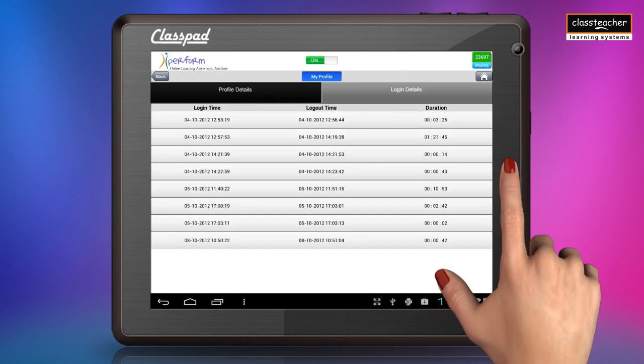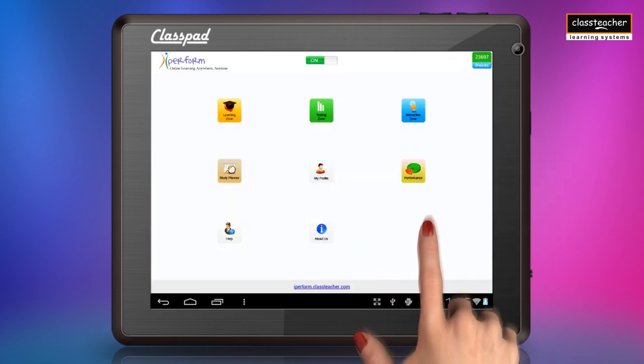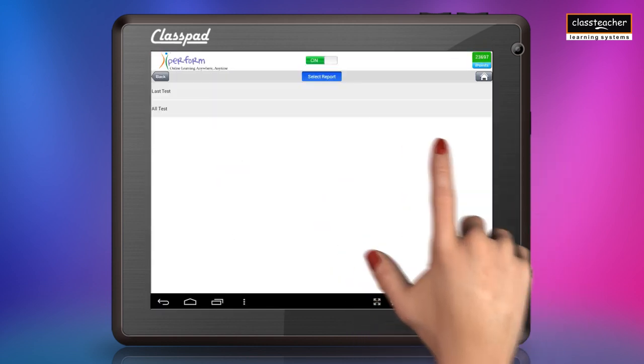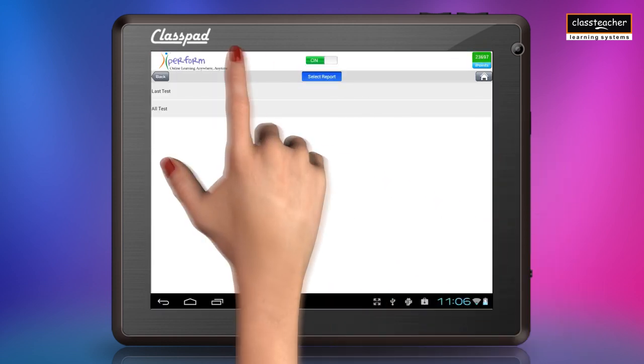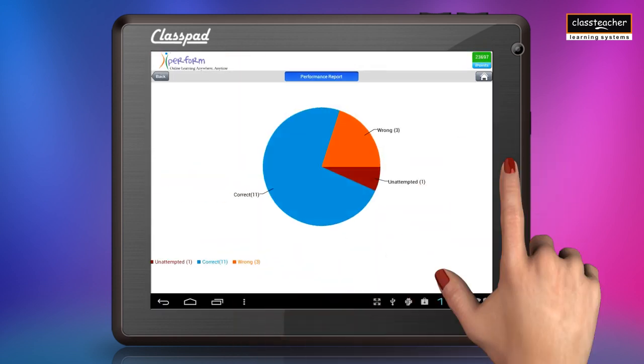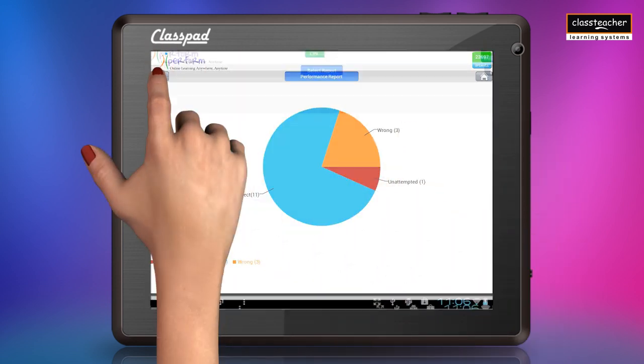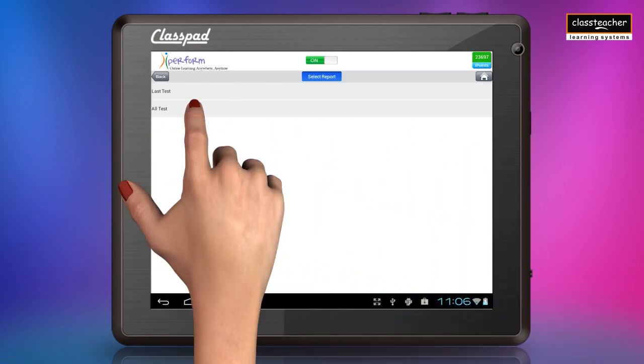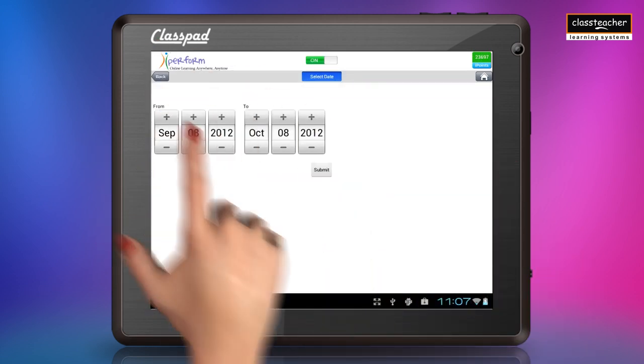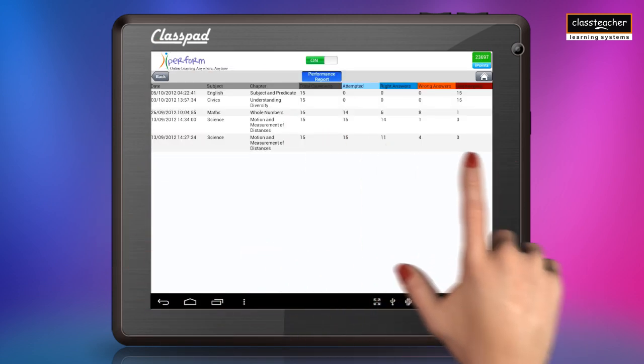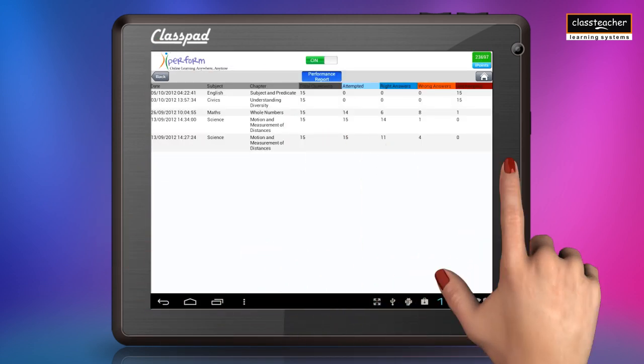Clicking on the performance tab would provide information about the last E-test attempted, and date-wise reports can also be generated.